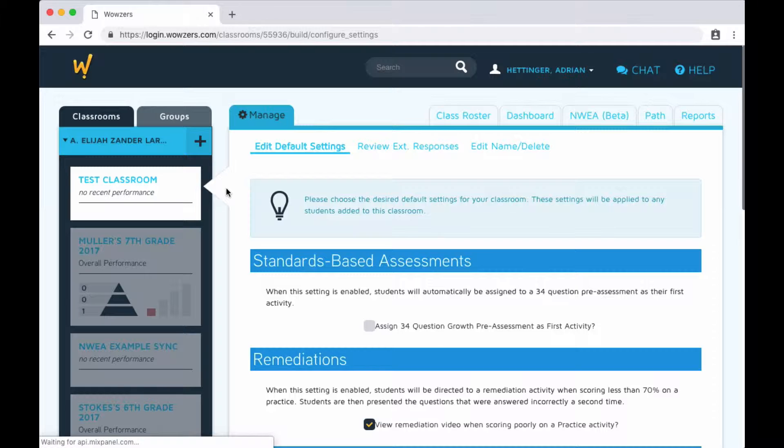Next, you're given a series of options to customize your classroom. Much of this work is typically done by the Wowzers support team when they set up your account, but feel free to experiment with it.